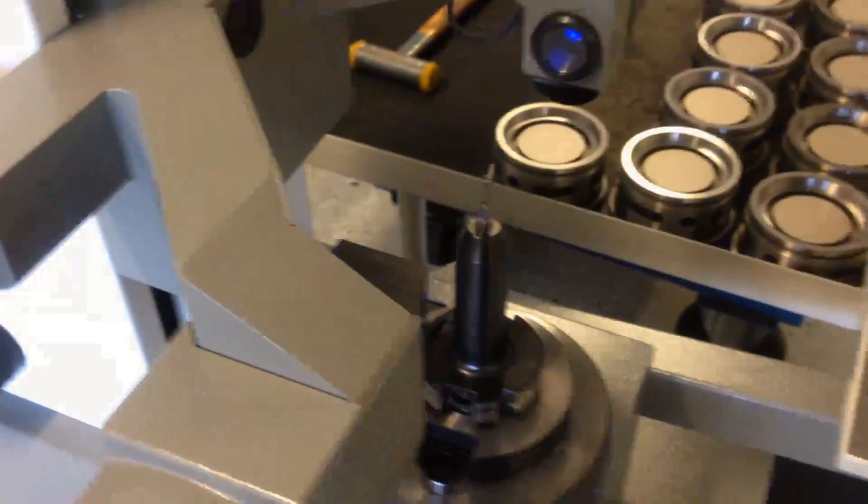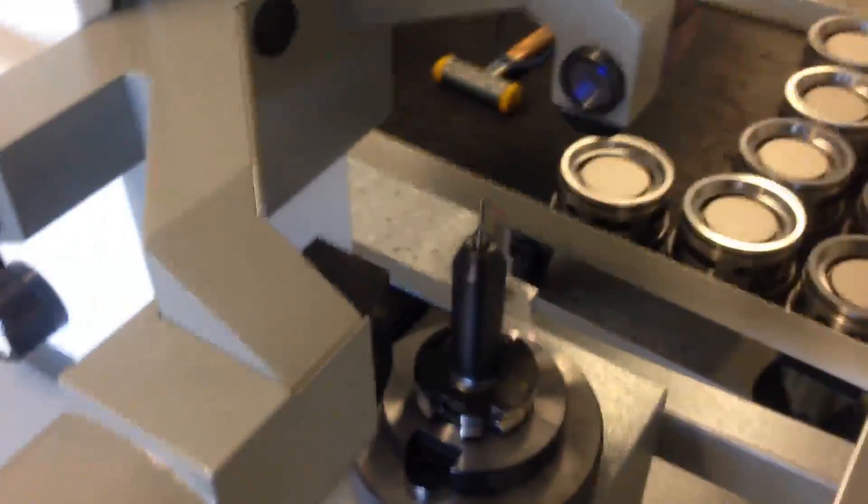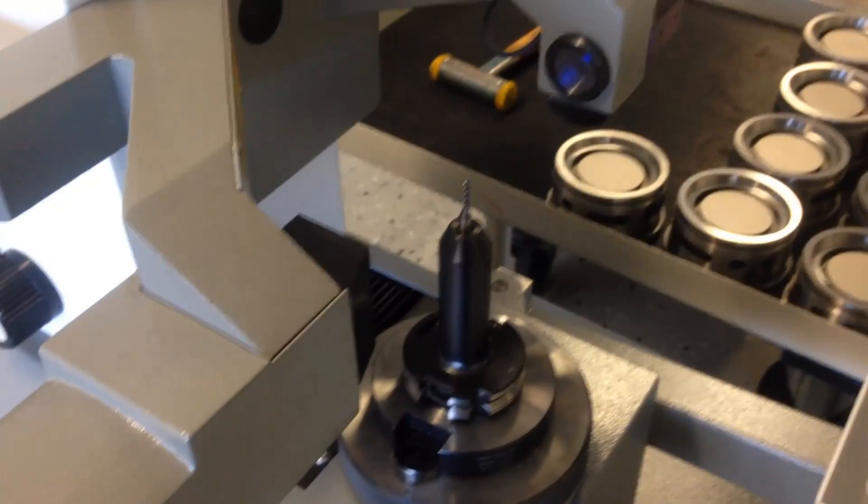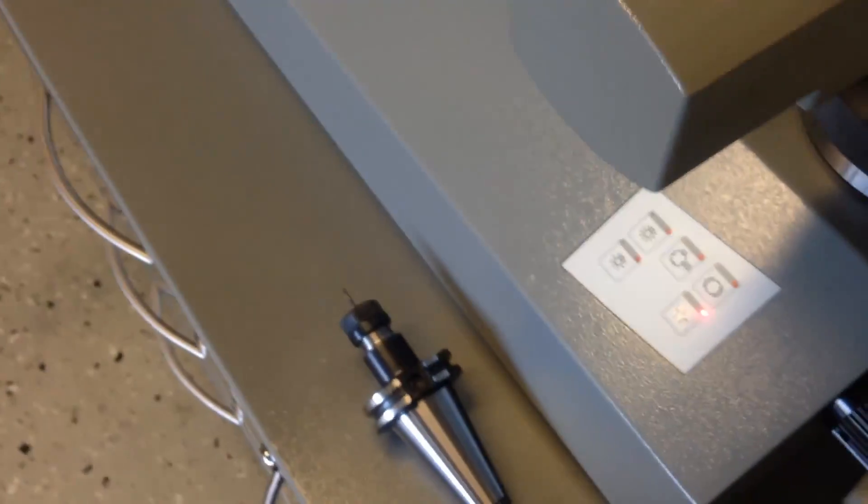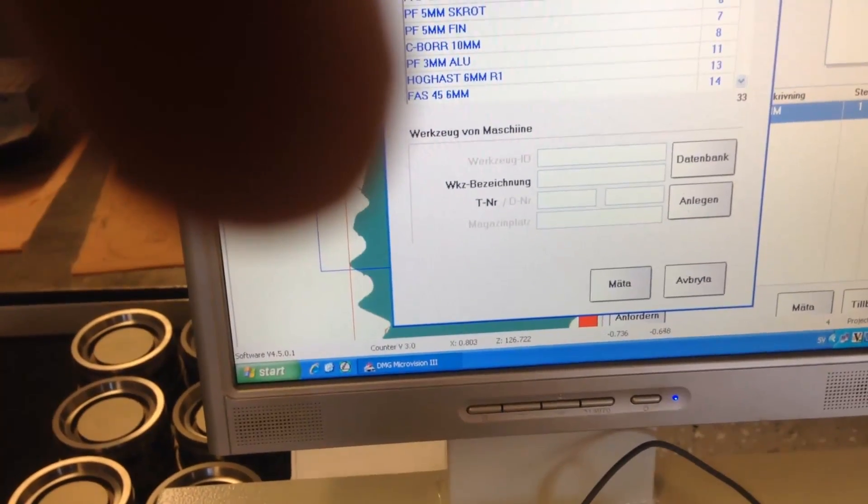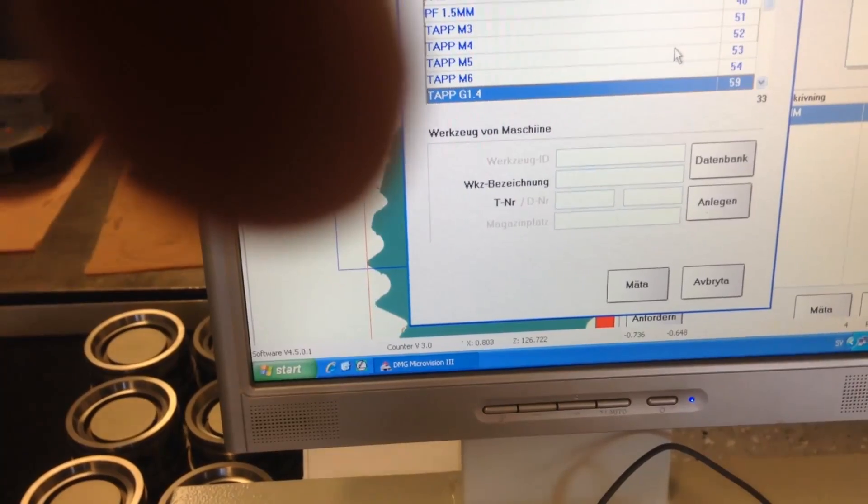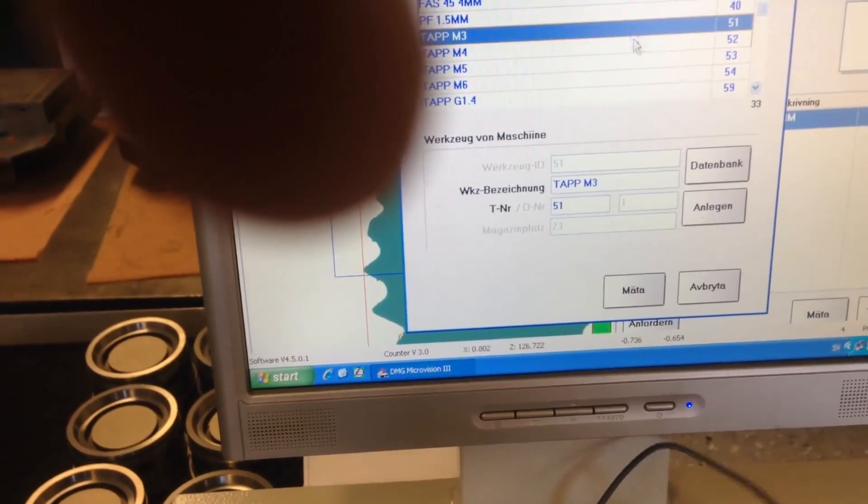Now we're gonna measure the height of the tool. So some of the tools are already measured in the height. But we have a tap and a bore that we need to measure. So I'll choose, where is it, tap on three.